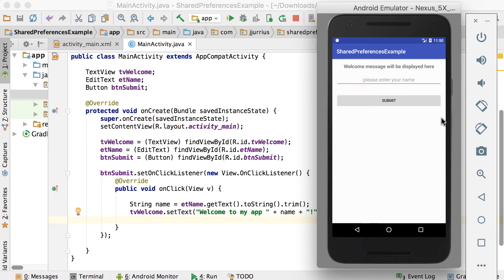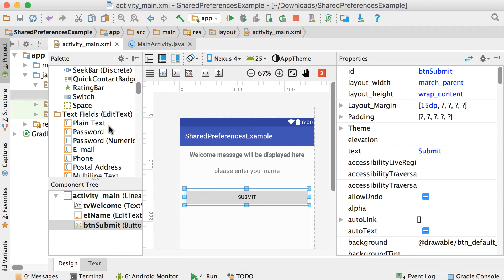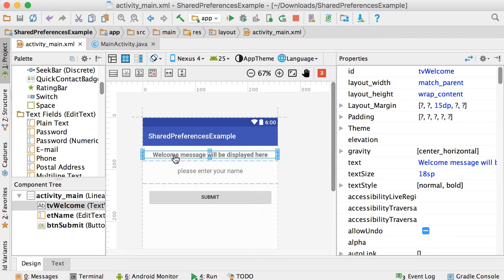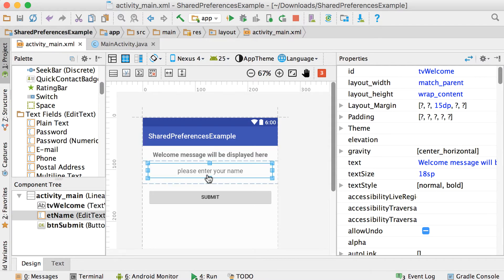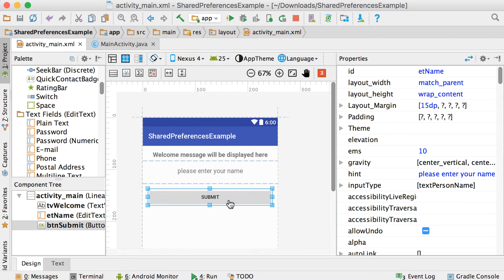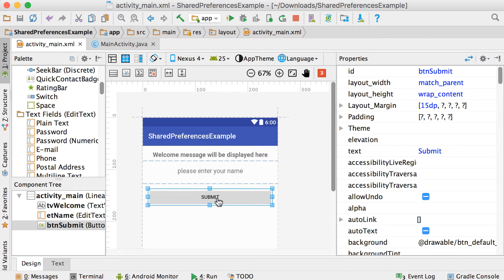In this video I'm going to show you how to use shared preferences in Android. In the activity main XML, I've added three components: a text view with an ID of TV welcome, an edit text with a hint 'please enter your name' and the ID ET name, and a button with the text 'submit' and the ID BTN submit.